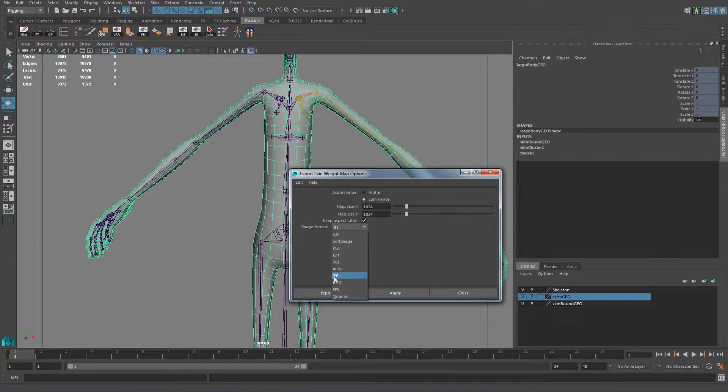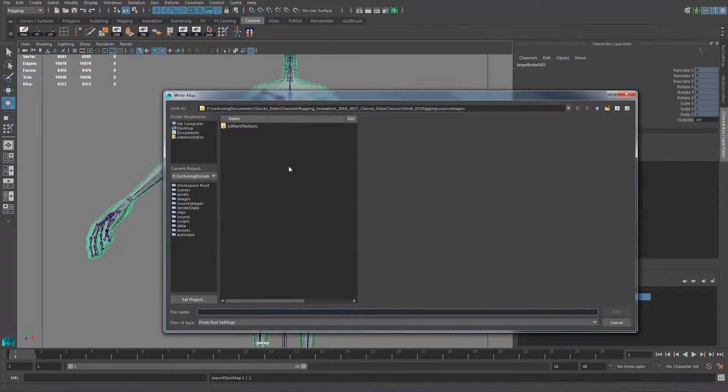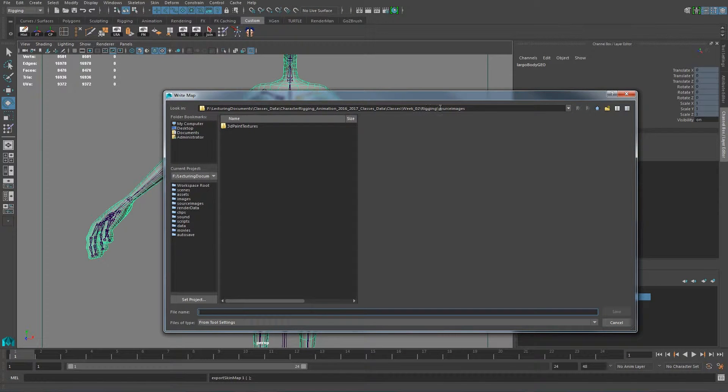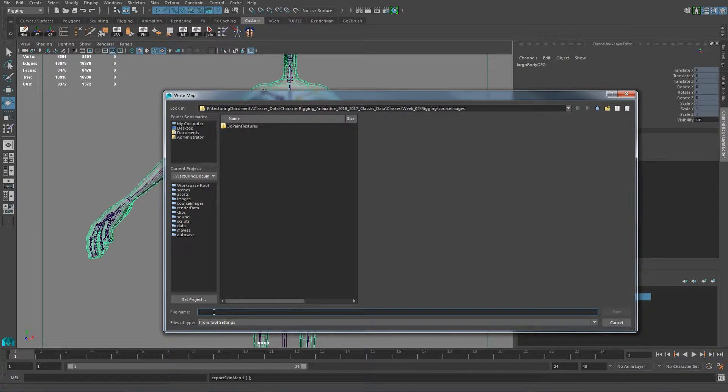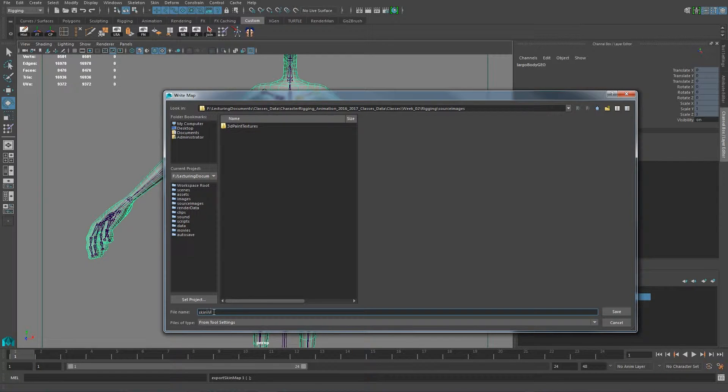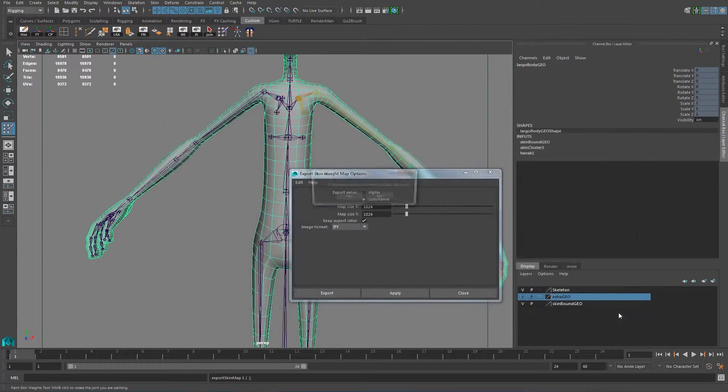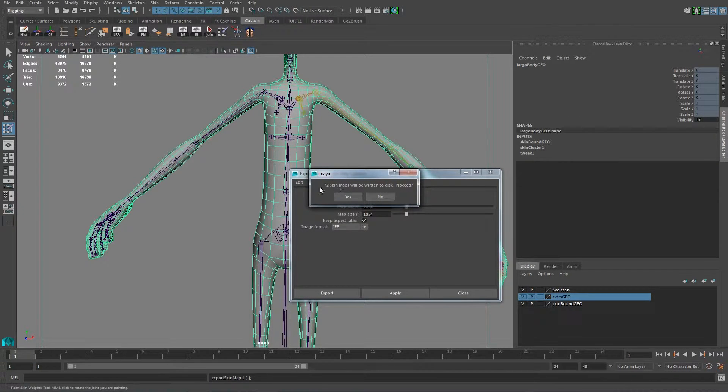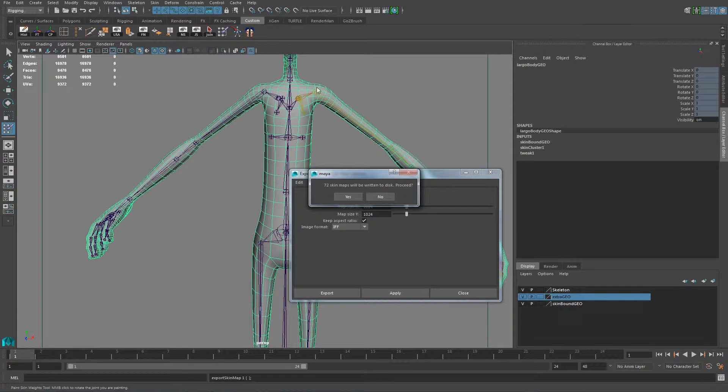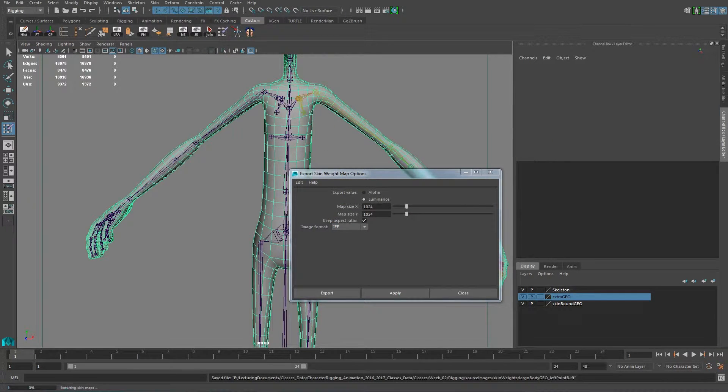So I would just, you just take to an if image, that's fine. So I think we say export. Then normally it's going to be saved in source images here, source and you just call this skin weight. Skin weight and you say save. And it goes through and says you're going to save 72 skin map, which means that it's going to save an image per joint.